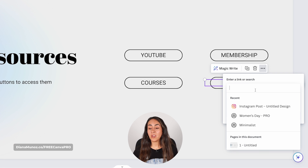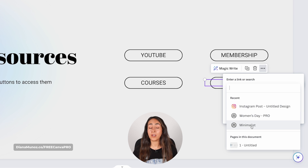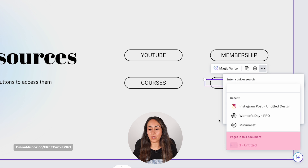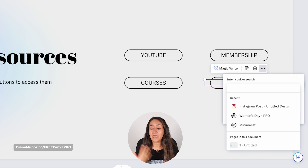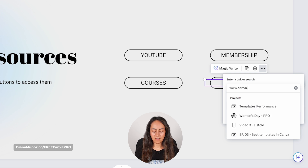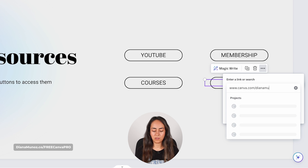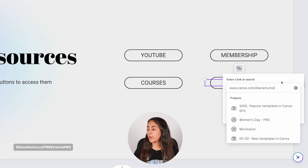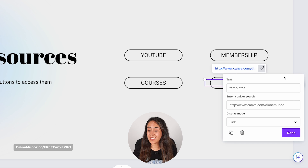From here you'll have the option to link a Canva document — I have some recent documents here — or if you were to have multiple pages in the same design you could also link a page to your element. In my case I'm just going to type the link I want to enter here: www.canva.com. This will take you to my Canva profile. From here you can either press Enter on your keyboard, click anywhere on the editor, or click Done on this little window.